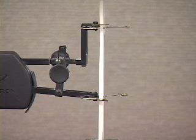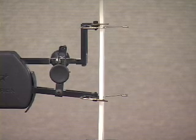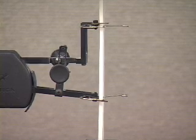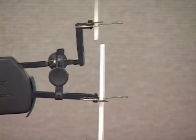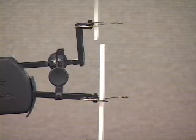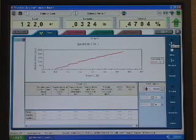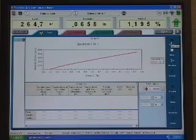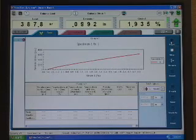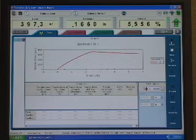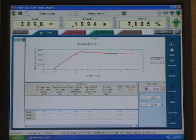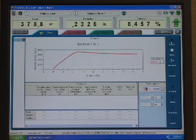Now we'll run a tensile test and generate some data. From the load extension data, we can create a stress-strain curve, which we see here.